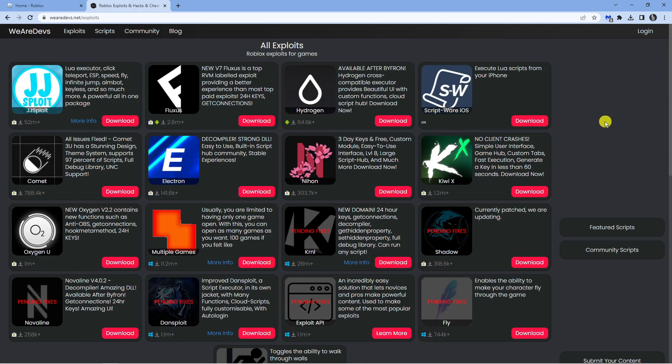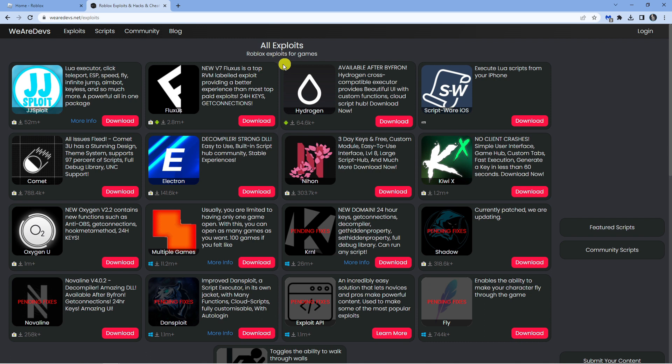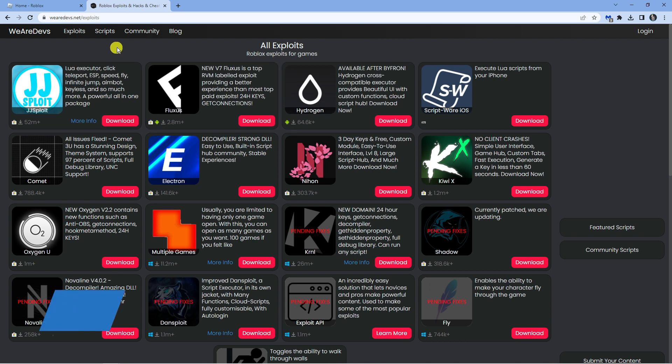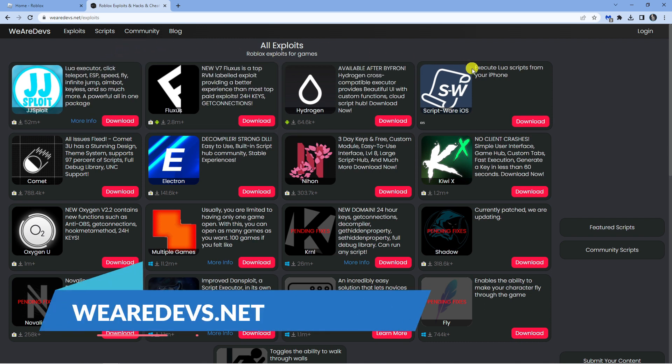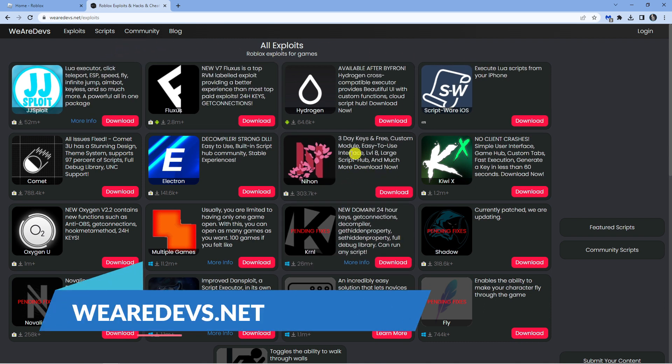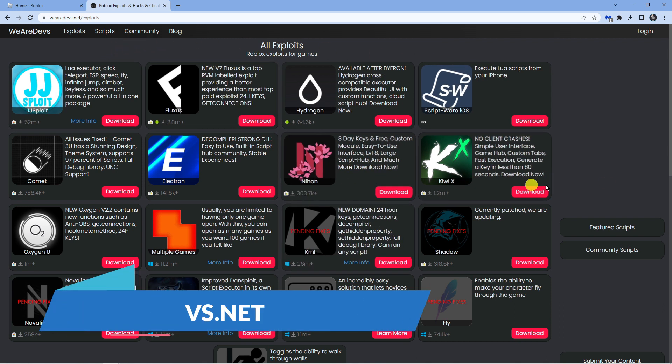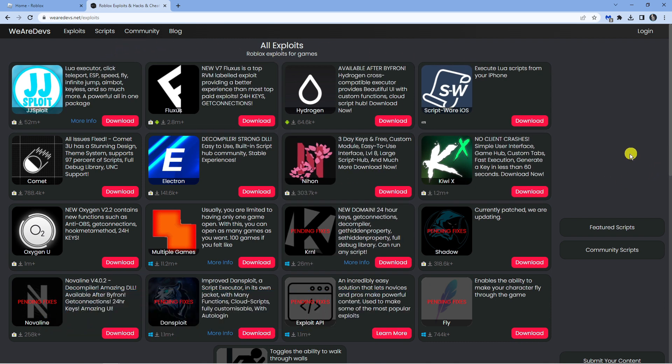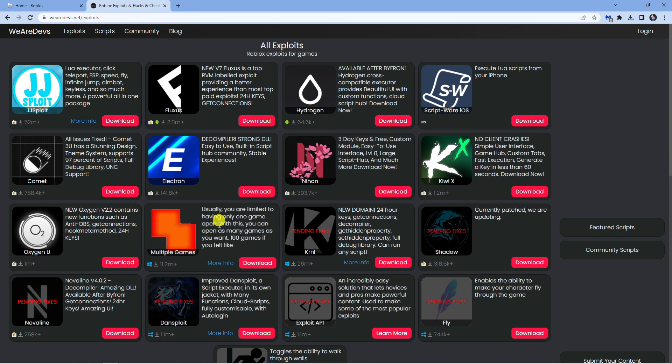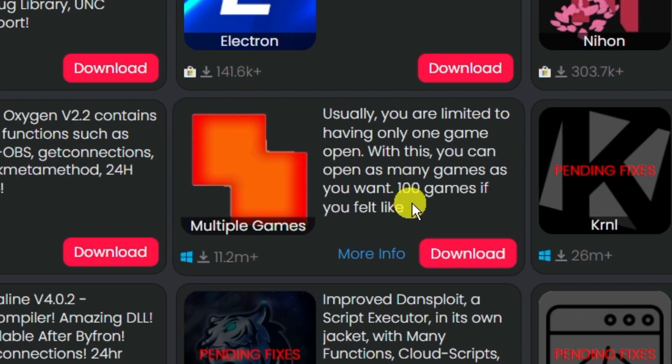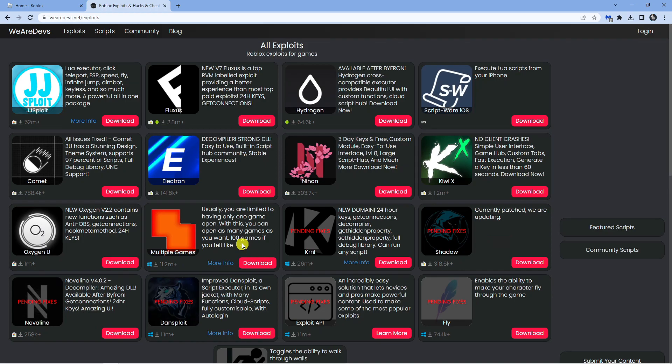Once you've done that, you want to come across to this website. Type wearedevs.net and it's going to take you to a page like this. From here, you're going to want to download the multiple games option down here, so click onto this and click the red download button.